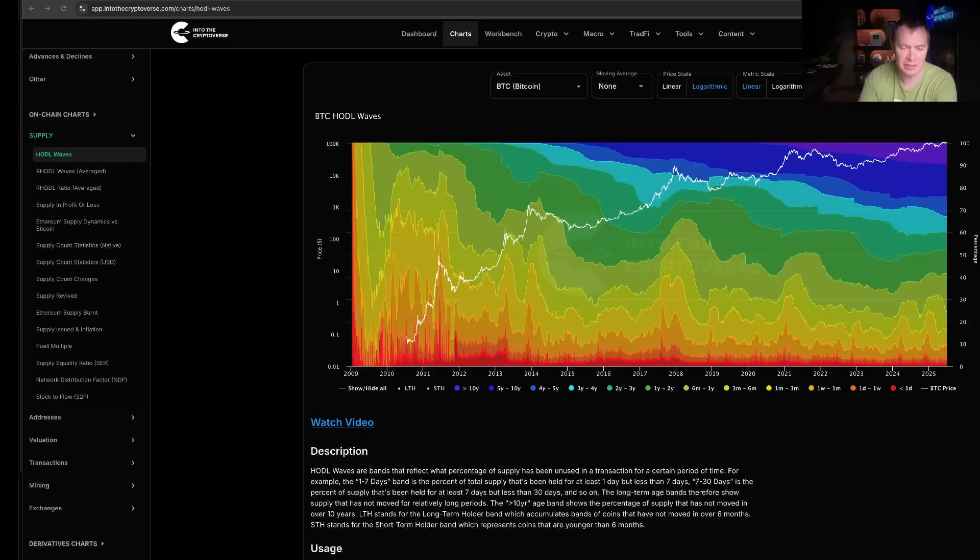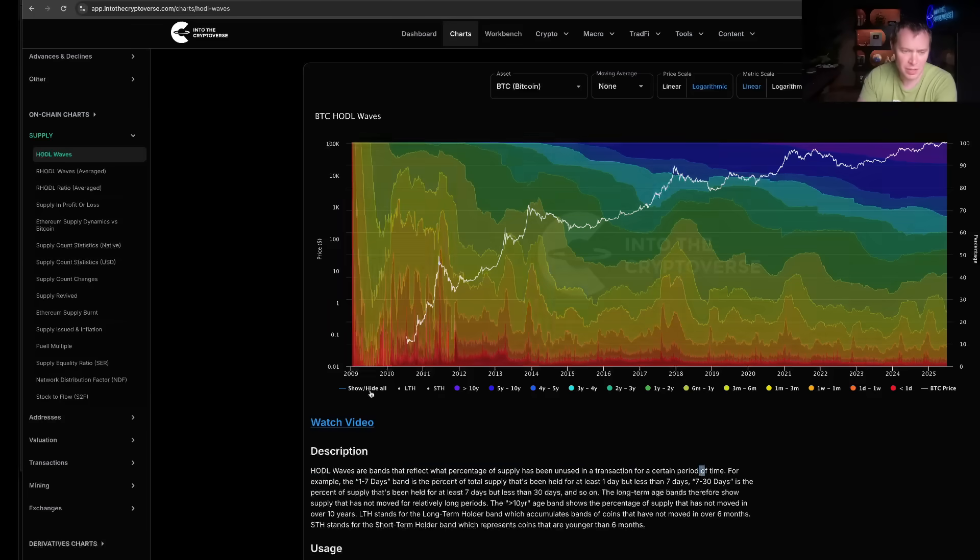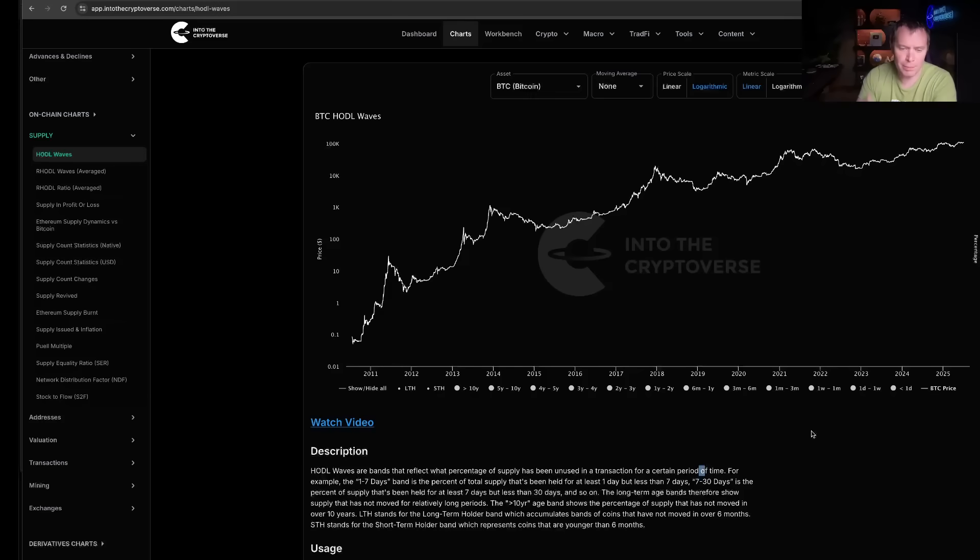Today we're going to be looking at the HODL waves for Bitcoin, and it basically just reflects the percentage of supply that's been unused in a transaction for a certain period of time. So for instance, if we were curious about what percentage of the supply is being held in, you know, what's being held for a certain period.